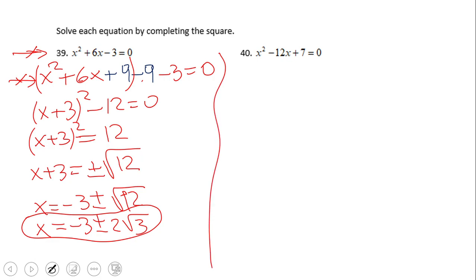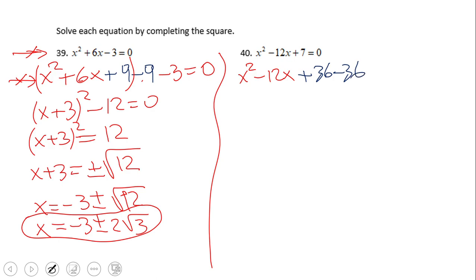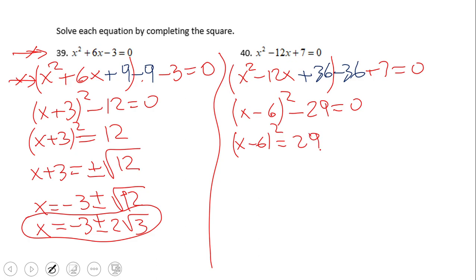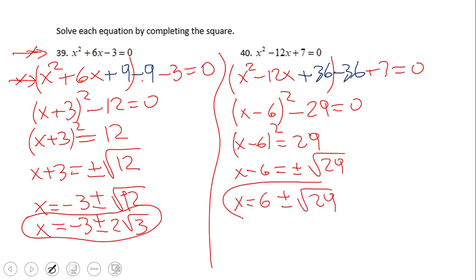Go ahead and try number 40. If you end up with this solution for number 40, you did a wonderful job.